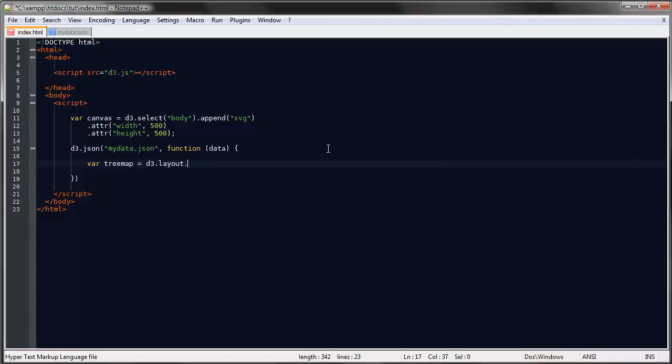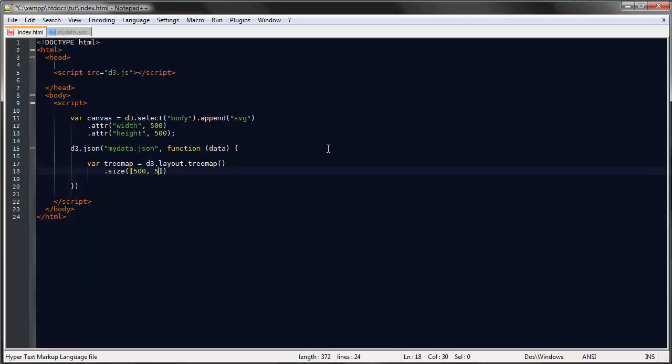To create our tree map, just as with all the other layouts, we just say d3.layout and then the name of the layout. We can set the size—I'll just make it the same size as our canvas.